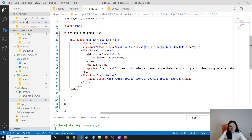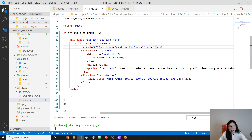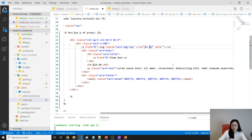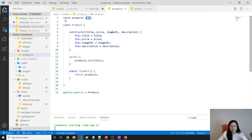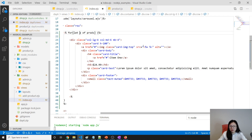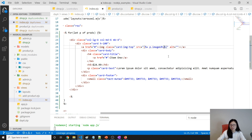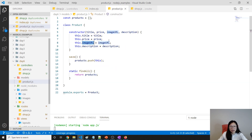Now we replace the static placeholder content with real data. Inside our product.js we have an imageUrl field, so here we use p.imageUrl. The 'p' represents each product in the array, so we use p.imageUrl. The fields to bind are everything after the constructor: imageUrl, title, price, and description.